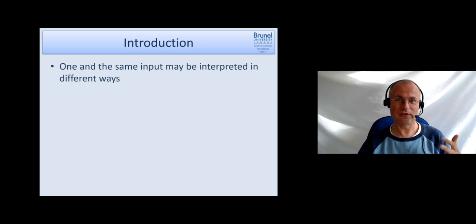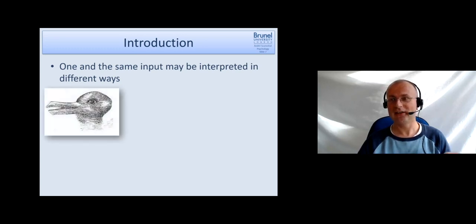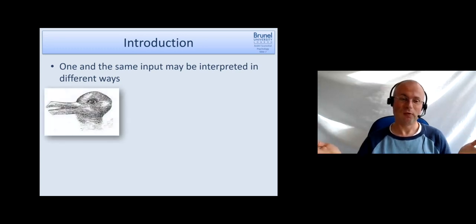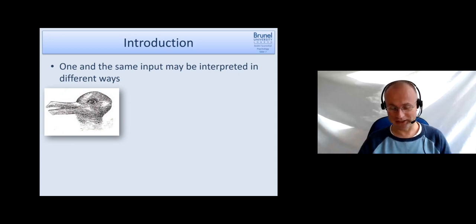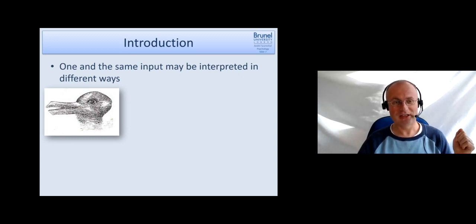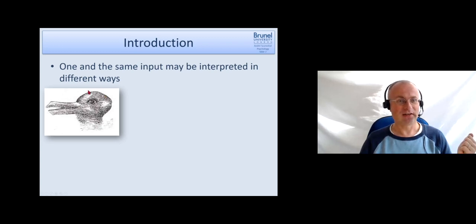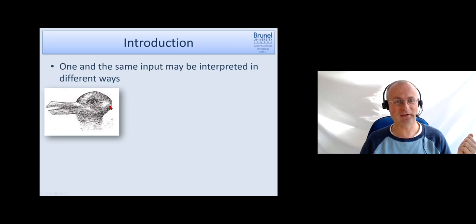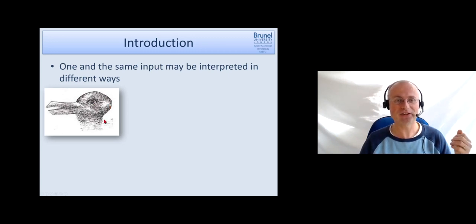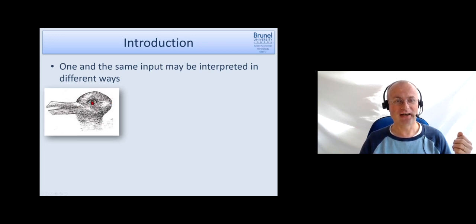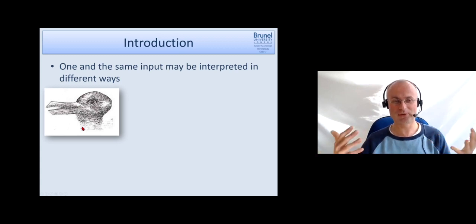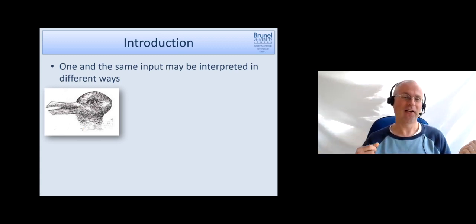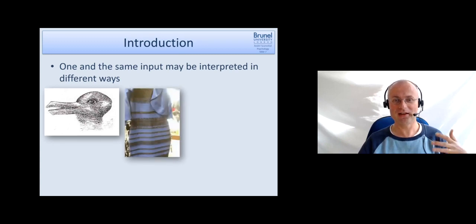Just to give you an example of how the same input may be interpreted in different ways, this usually works better in an in-person lecture. Most people can see and swap around. If I tell you that this is a duck with a beak and the eye and this is the back of the head, you may see the duck. Or I can tell you it's a rabbit with the tiny little nose and the eyes and the ears in the back. If you don't tell people beforehand, some see the duck, some see the rabbit.